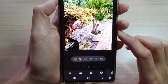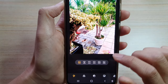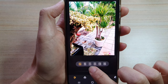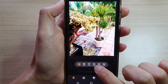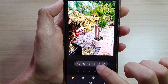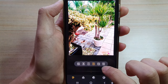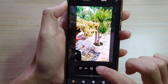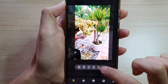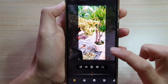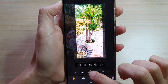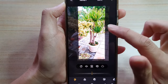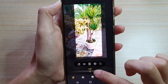In here you have a different number of options. You have a predefined 1 to 1 ratio, 3 to 4 ratio, 9 to 16 ratio, and you have a full ratio. You can also move the image so that it fits within that set ratio.